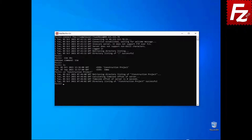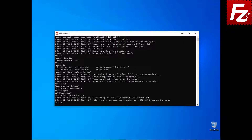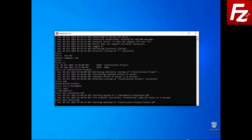To see what is in the current directory, enter the pwd command. To change the local current directory, use the lcd command. To upload a file, enter the command put followed by a local file name. To download a file, enter the command get followed by a remote file name.